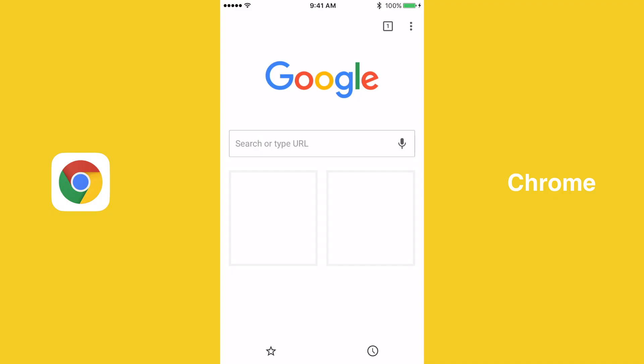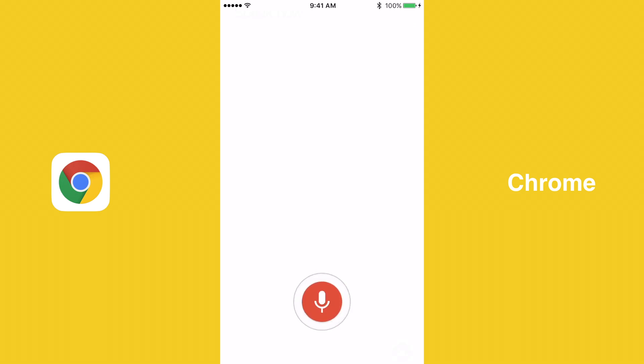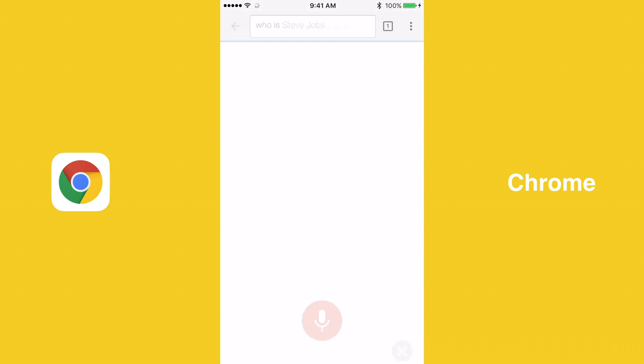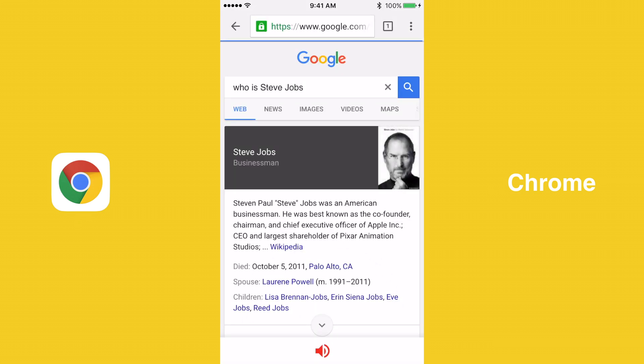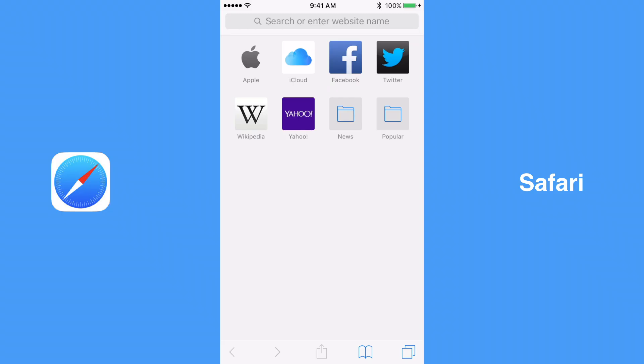Chrome is the only browser with true voice search, so it easily wins the best voice search out of the three major iOS browsers. Who is Steve Jobs? According to Wikipedia, Steve and Paul Jobs was an American businessman. There is, however, a workaround to use voice search in Safari and Firefox. Just use Apple's keyboard's built-in dictation feature to dictate your search.